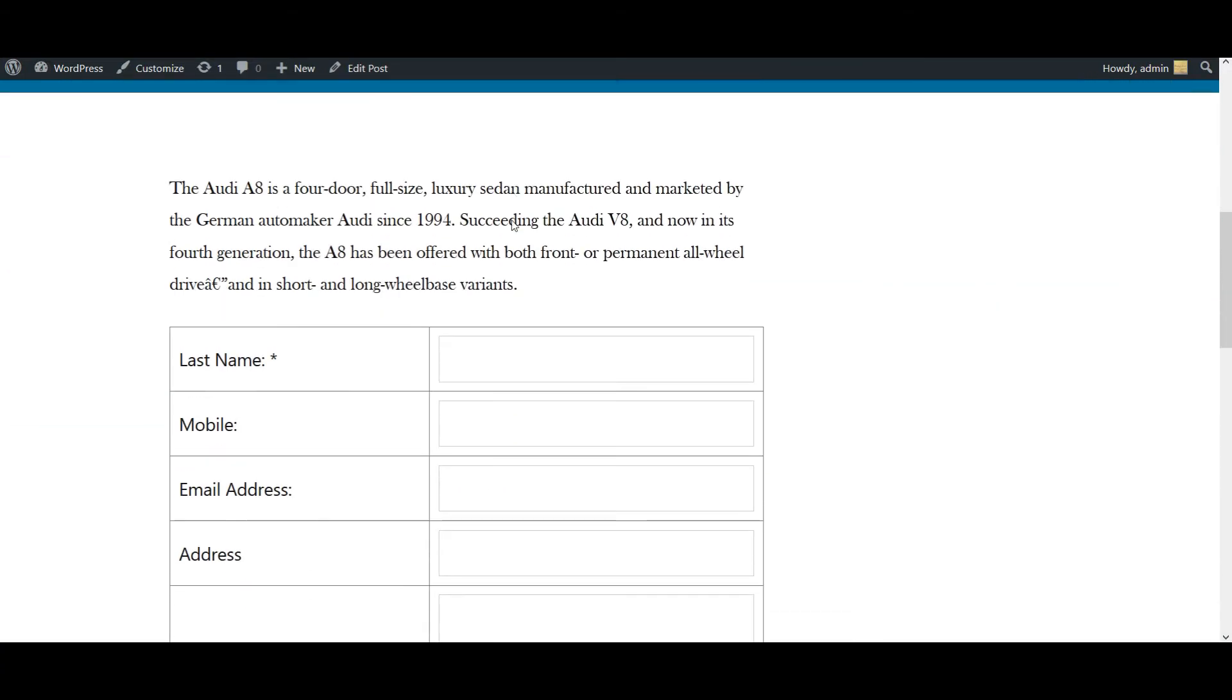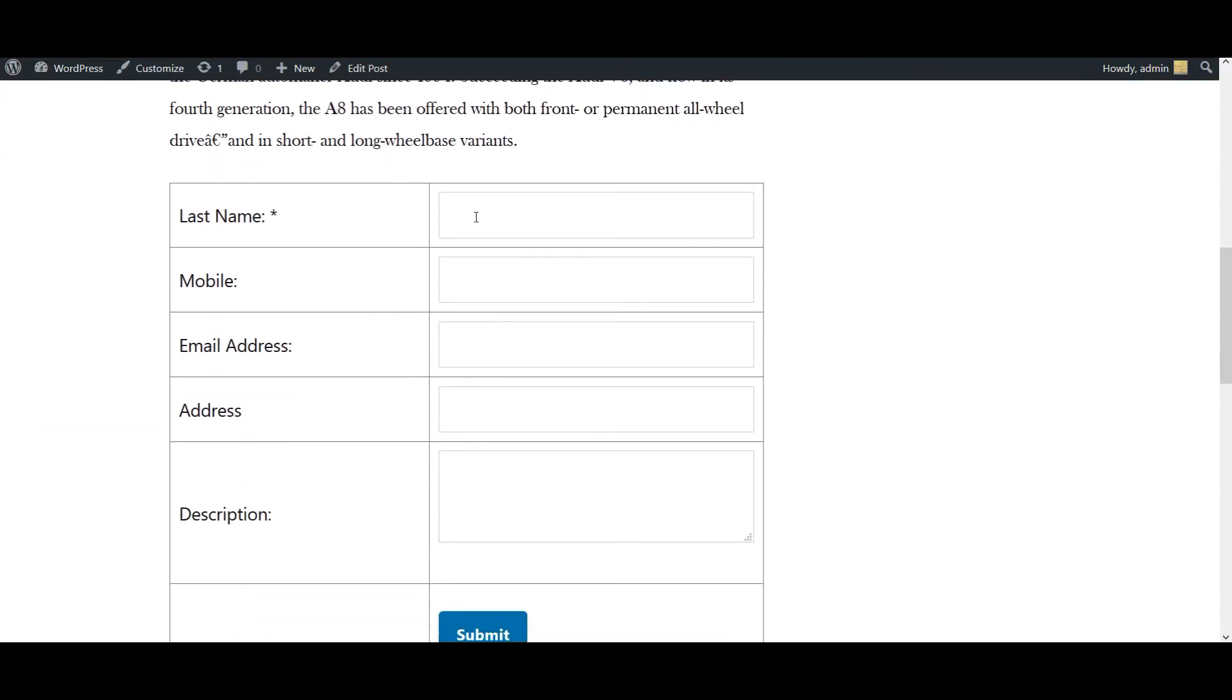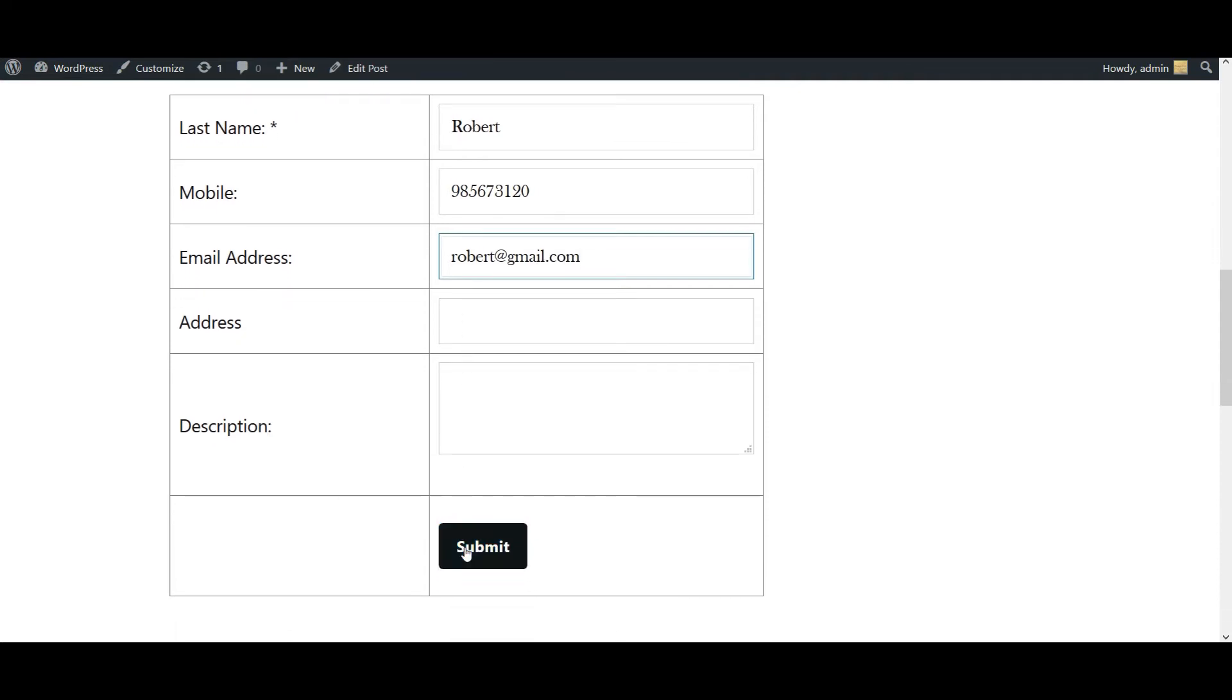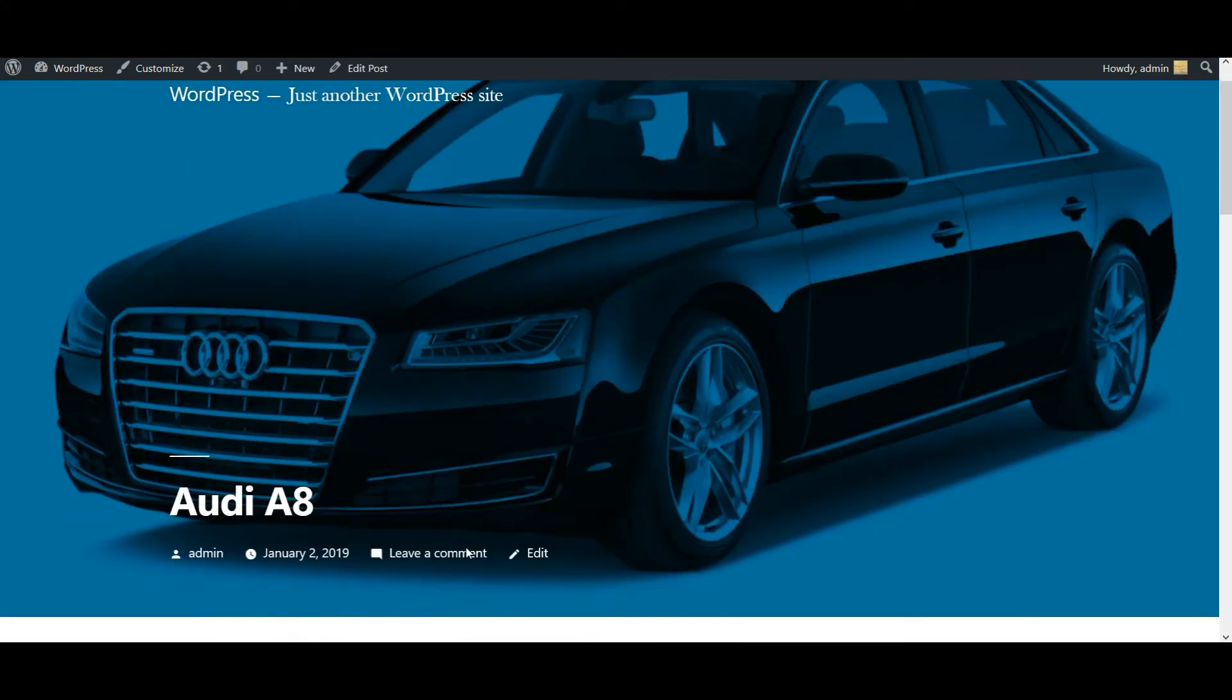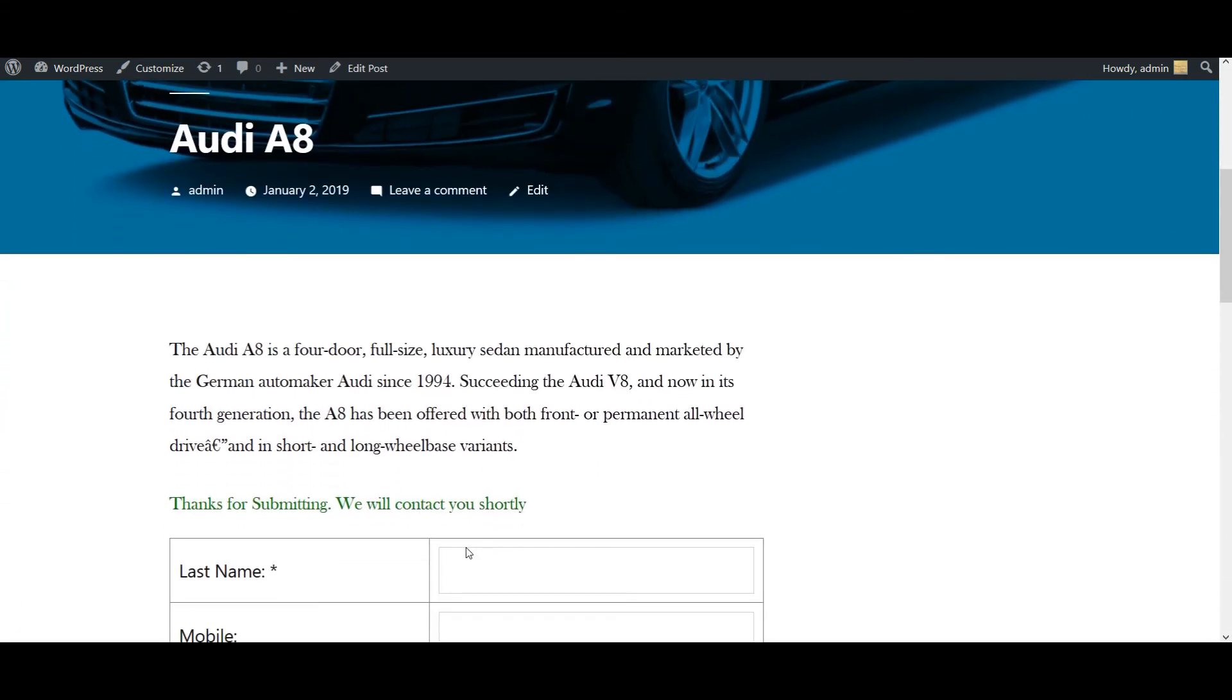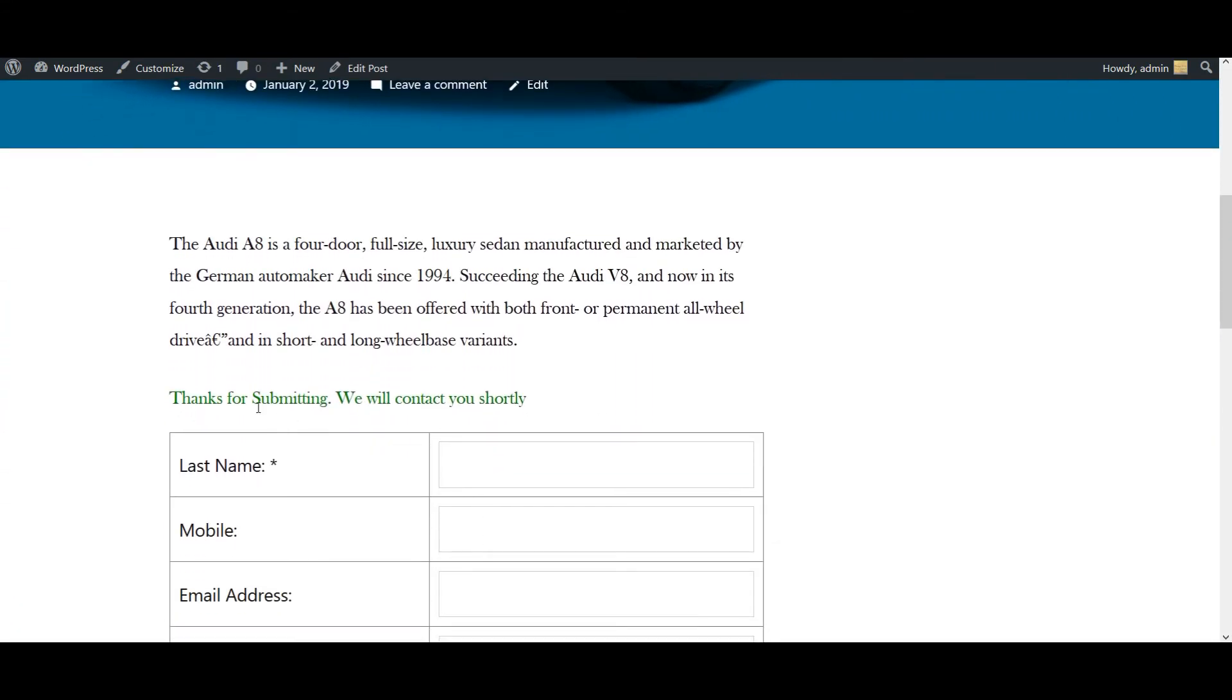This is the post with the form I have added. I'm going to add some of the necessary details. Now click on submit. My form is submitted successfully. Now let's go and check it in our SuiteCRM.